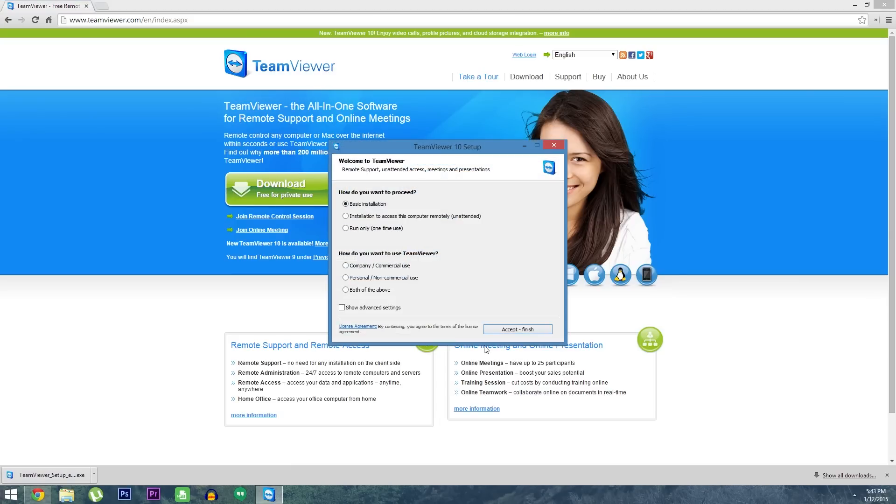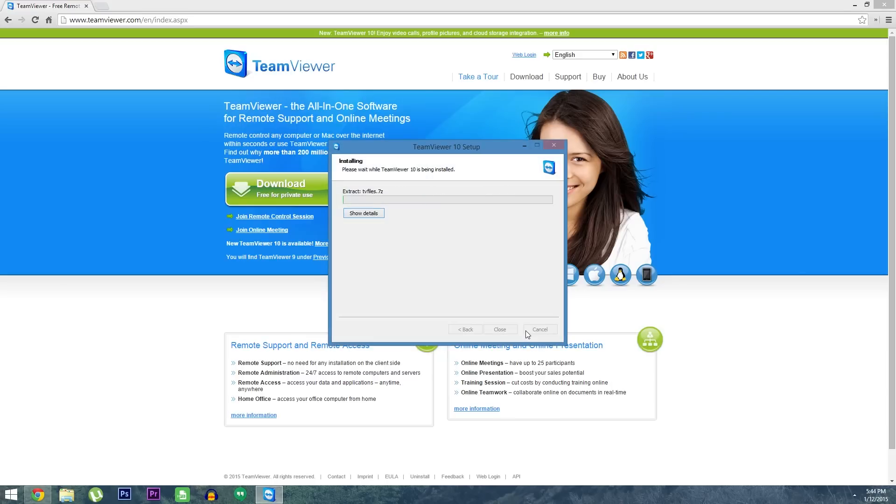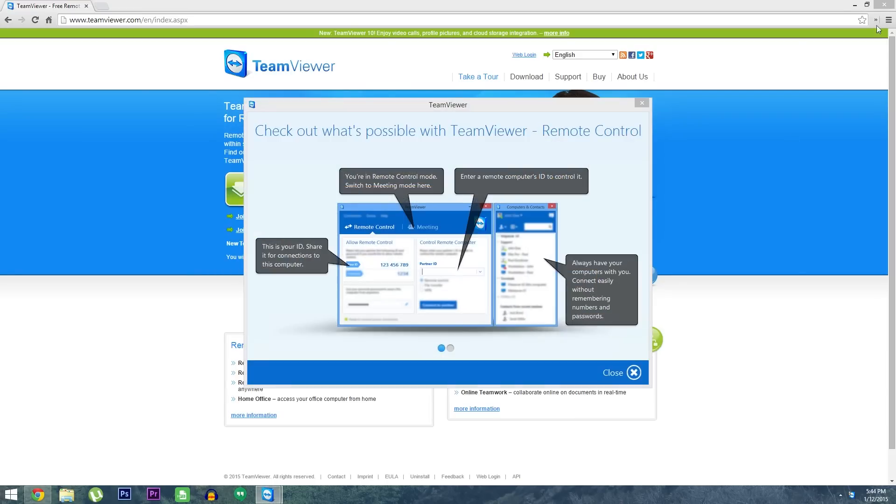For all purposes today, you can leave the install settings at their default values, but make sure personal slash non-commercial use is selected if that's how you're using it and you don't want to pay for a subscription. After that, just let the installer do its thing, then when it's finished, TeamViewer should automatically launch.